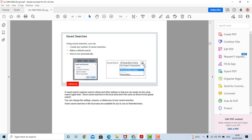Using saved searches, you can create any number of saved searches, make one a default search, or have it run automatically. Saved searches capture search criteria and other settings so that you can easily run the same search again later. Saved searches in a local area are not the same as those for a global search. You can change settings, rename, or delete any of your saved searches. Some saved searches in a local area are available for use as watchlist items.